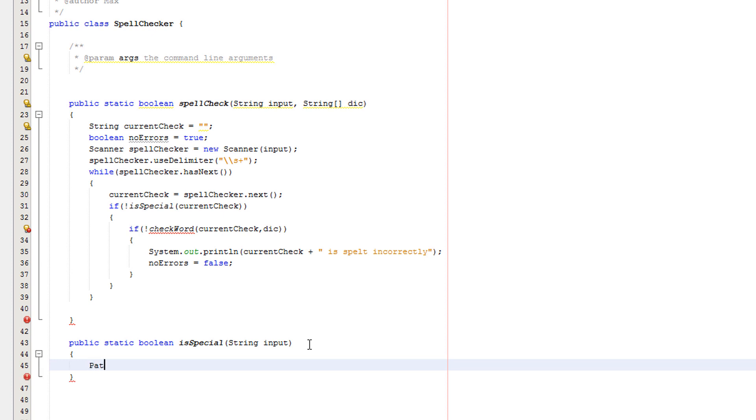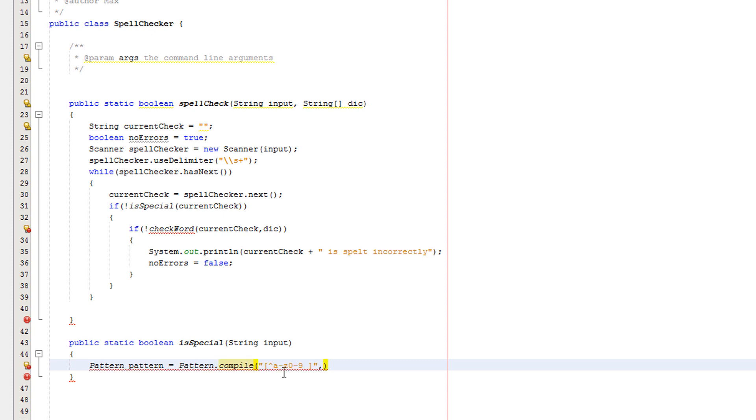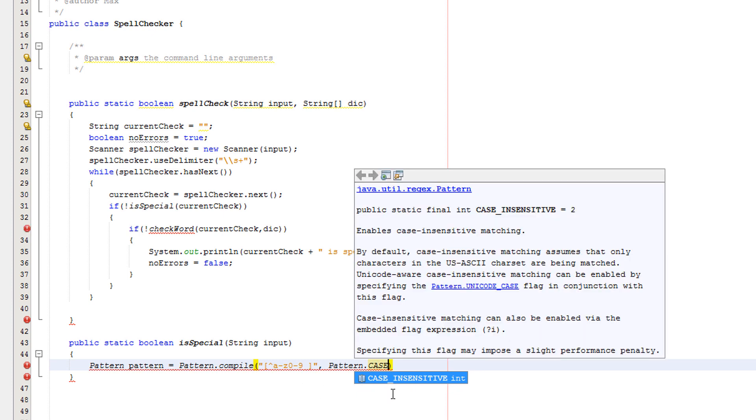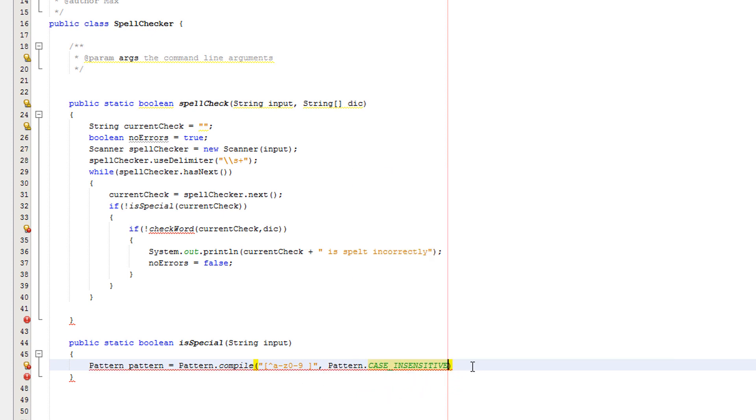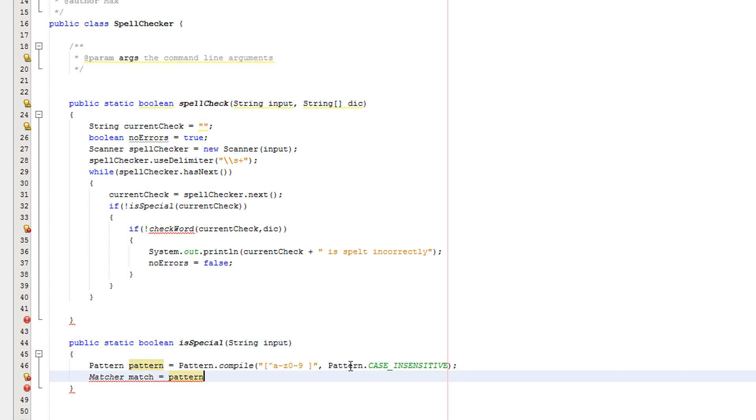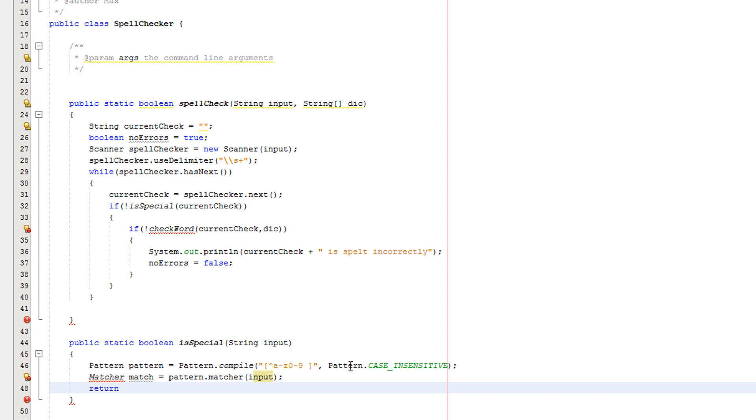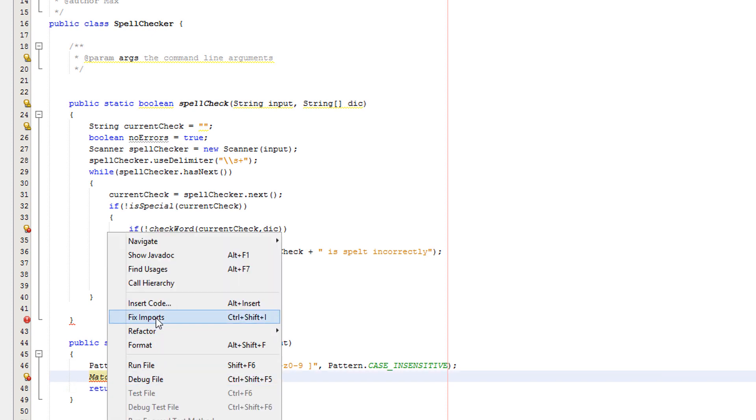Then we'll do pattern pattern equals pattern dot compile. Then we want to copy and paste this pattern code - it's not hard to remember so you could actually remember this if you wanted to, but you have no need to as you don't need it for the exam and you won't need to memorize it for coursework. Pattern dot case insensitive semicolon. Matcher match equals pattern dot matcher input, and make sure input is the same as your string variable which you pass into. Return match dot find. I'll right click on matcher and click fix imports.